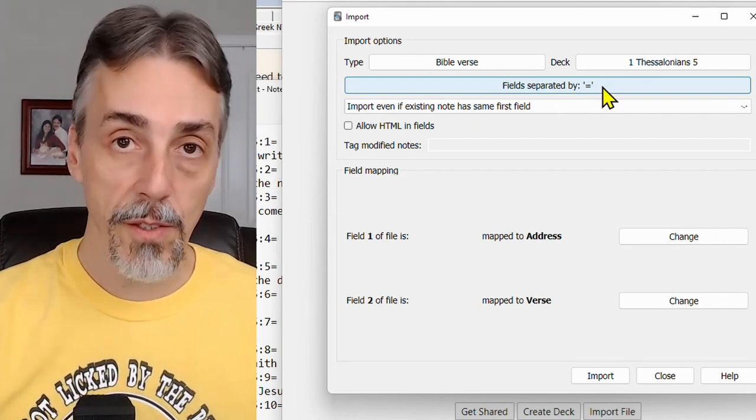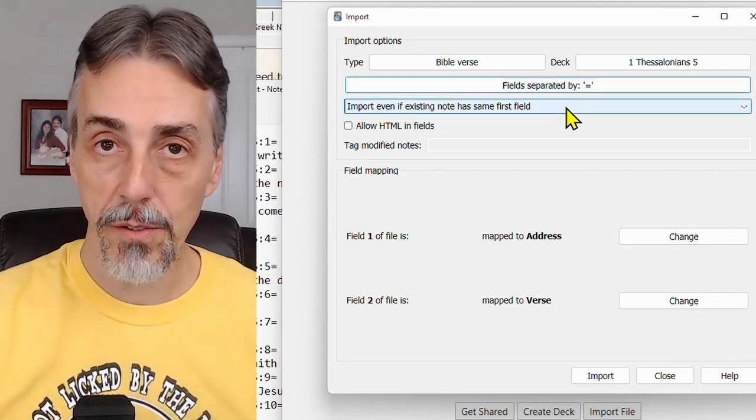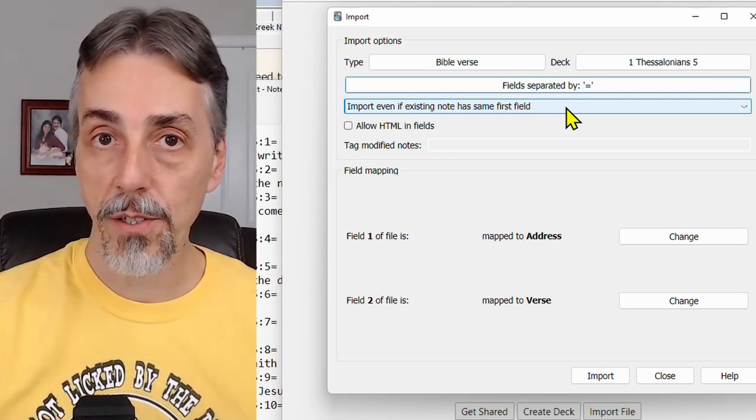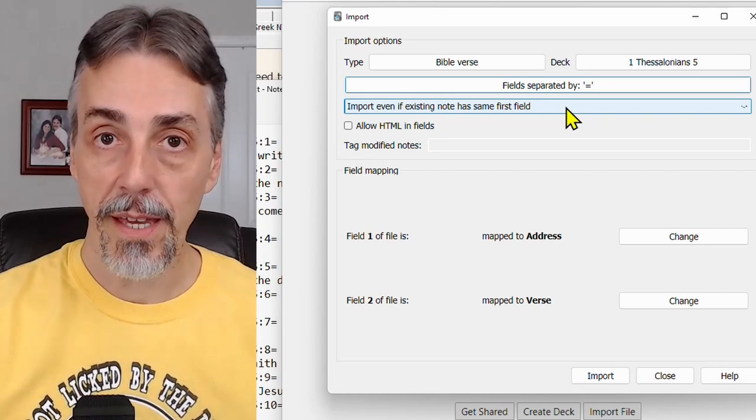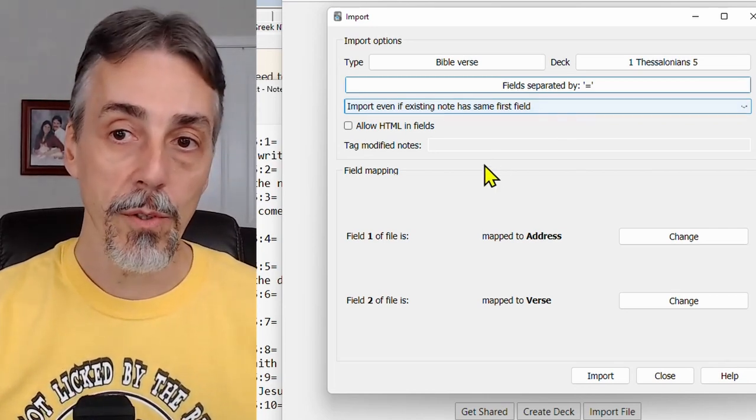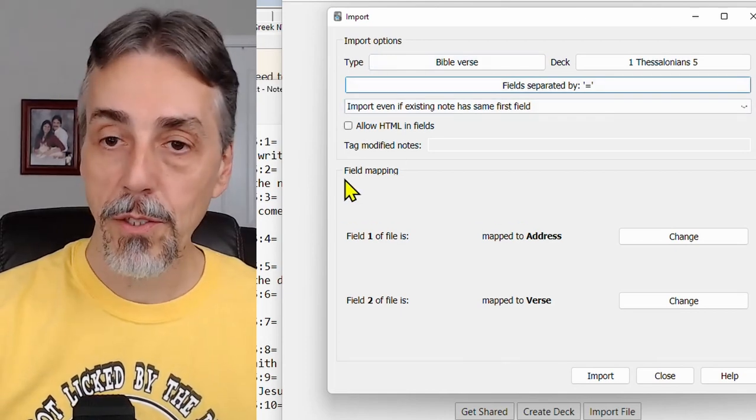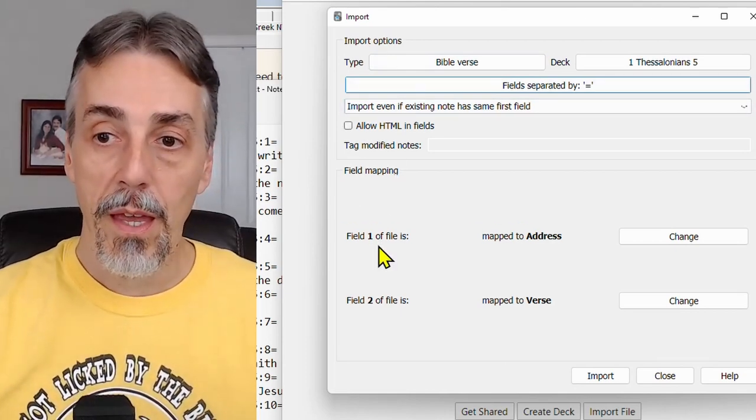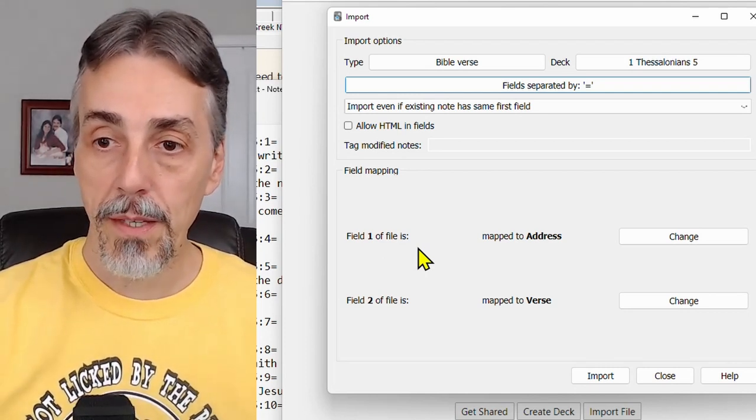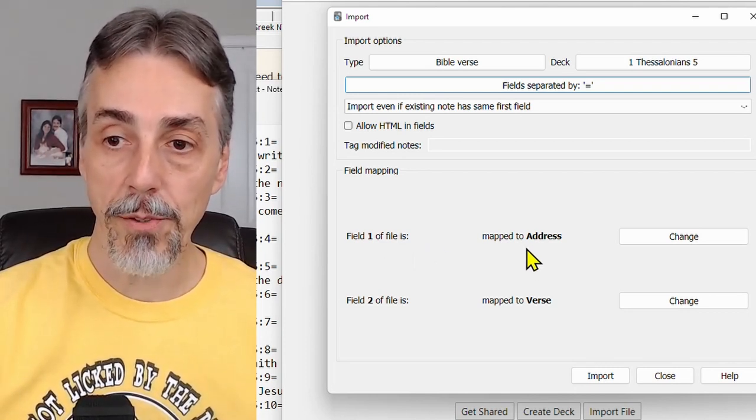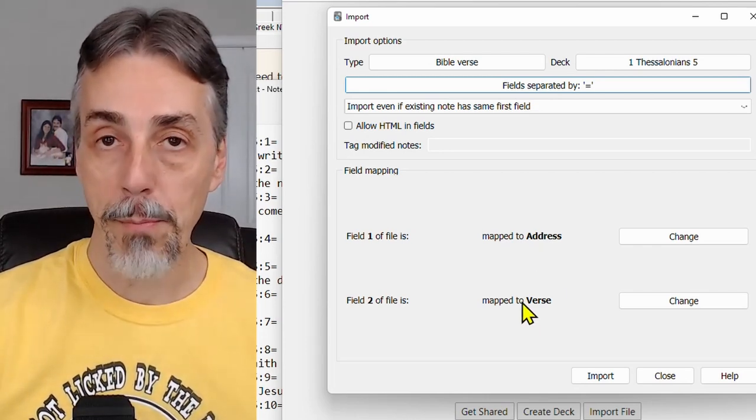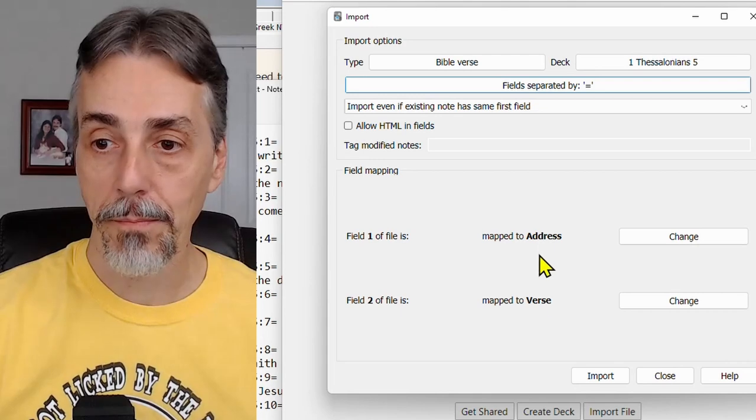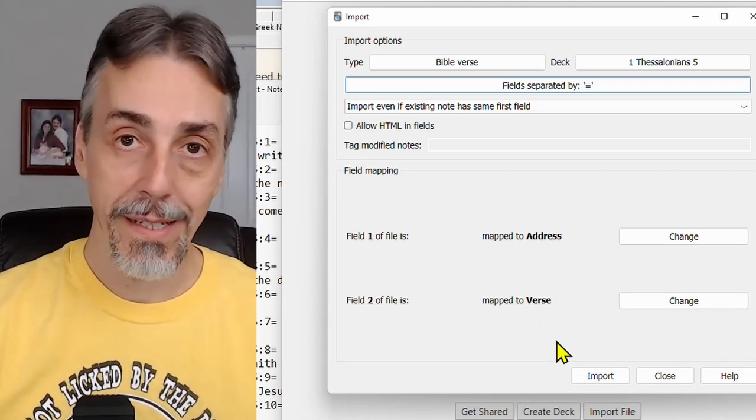This field is correct. It should say import even if existing note has same first field. That way, if you have other flashcards that have the same verse, you'll still get a complete set with this passage. When all those options are set correctly, the field mapping should only show two fields. If there's more or less than something went wrong. Because of my note type, they are mapped to address and verse. But if you use the basic and reverse card, it will say mapped to front and back. Once everything is correct there, click on import.